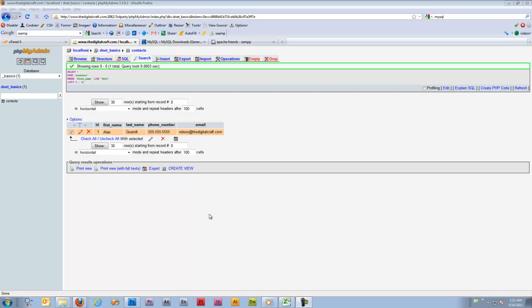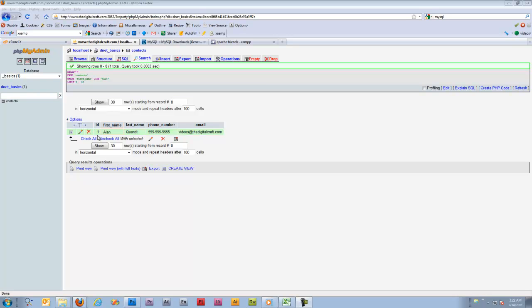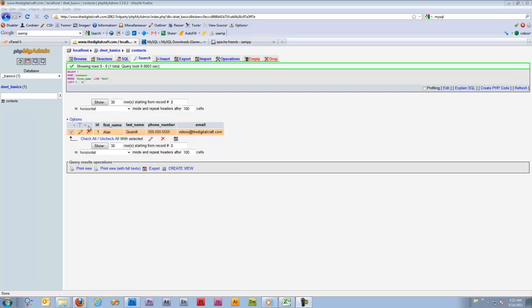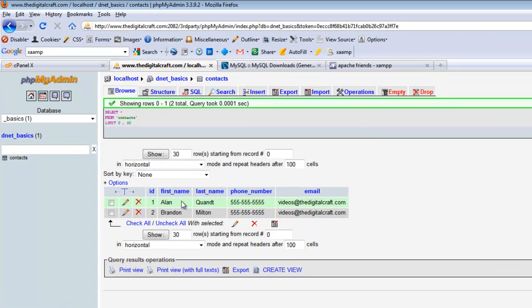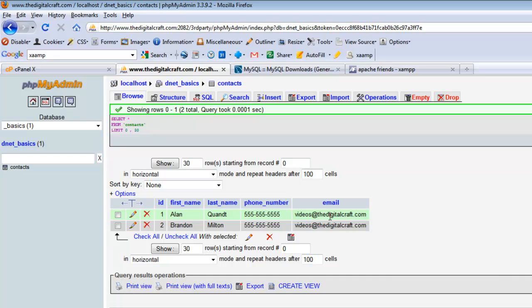Hi, welcome back. This is lesson four in our database series. A very quick recap: we've created a database, we're using phpMyAdmin to edit that database. At this point, we've created a table called contacts, created two records in the database, and performed a simple search query to show how to retrieve certain data.